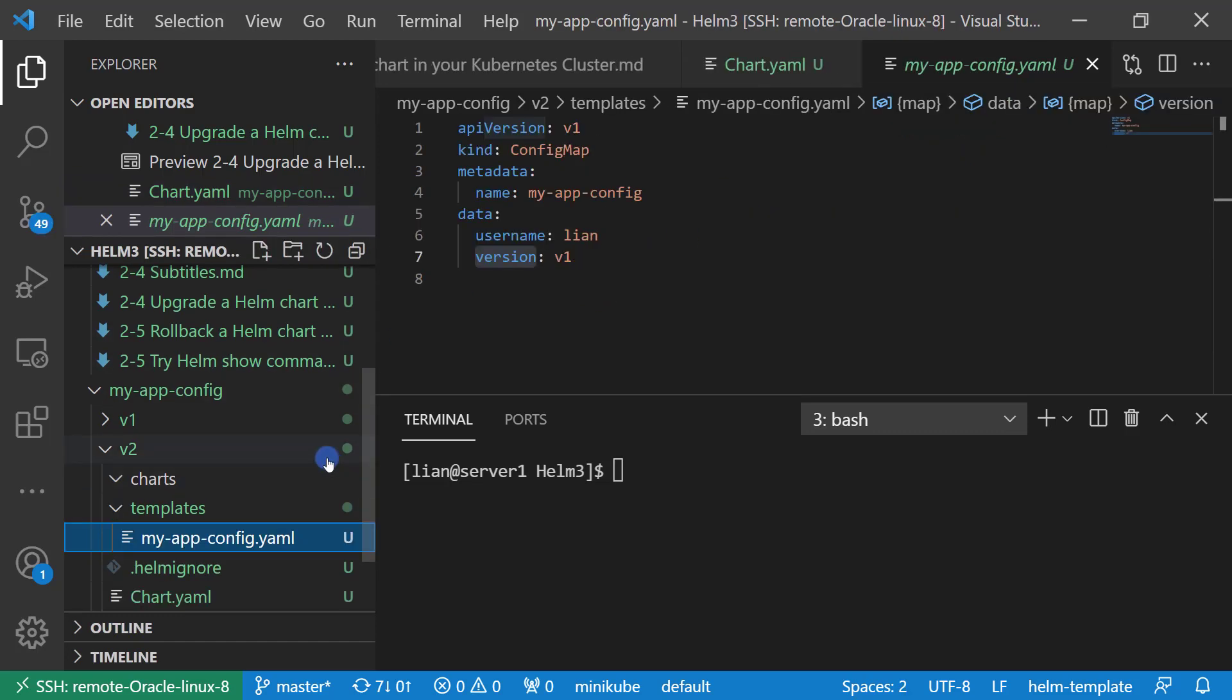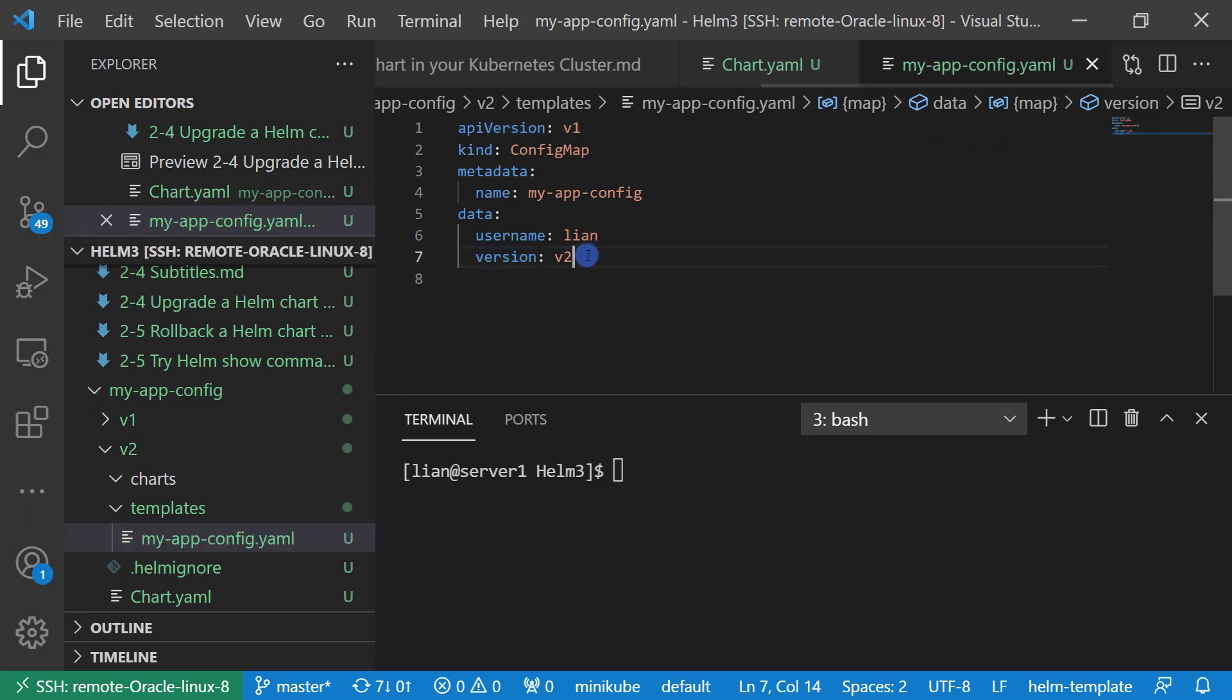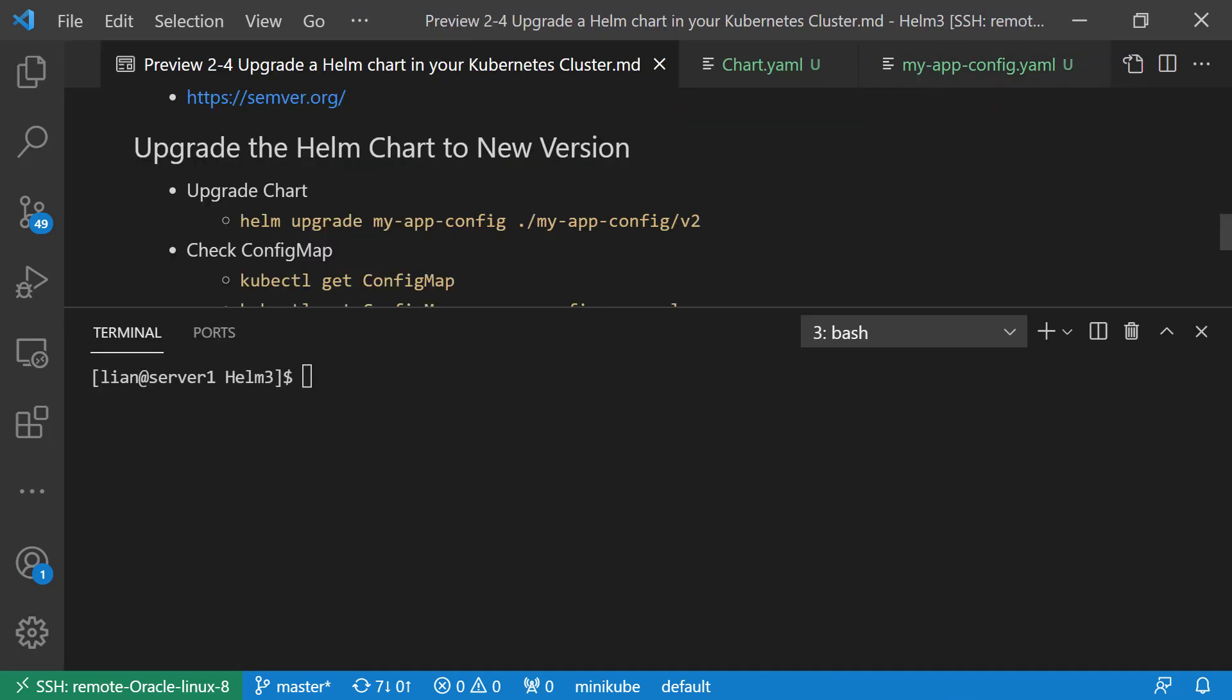Next, change the config map information. Change the version from V1 to V2. Let me summarize what we did so far. First, change Helm chart version information from 1 to 2. Second, change app information from 1 to 2. And also update config map version from V1 to V2.